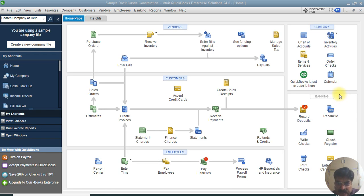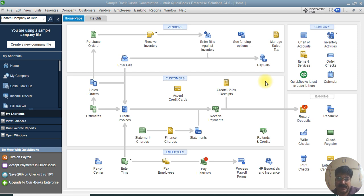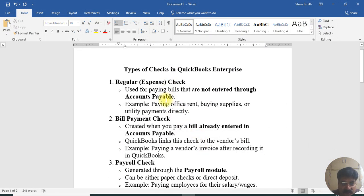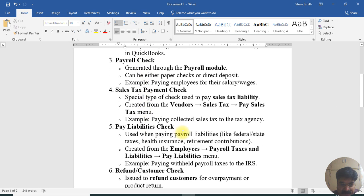Hello friends, welcome to the channel — QuickBooks Learning. Today we will be talking about how to write a check. Before creating a check, let's discuss the types of checks in QuickBooks Desktop and Online, including how to create types of checks in QuickBooks Enterprise, the desktop version 24.0. There are five to six kinds of checks we have sorted out in QuickBooks which you can create.